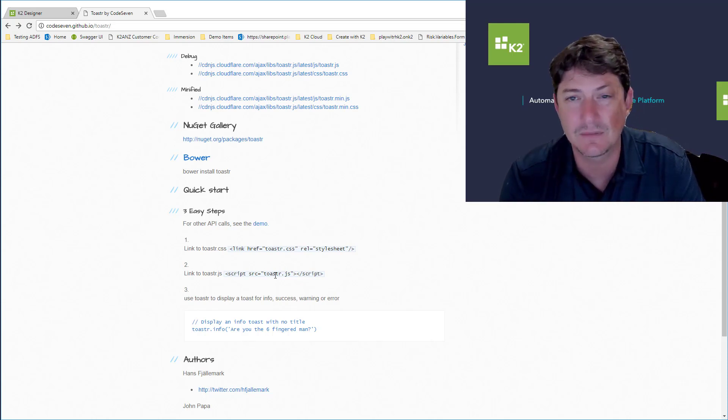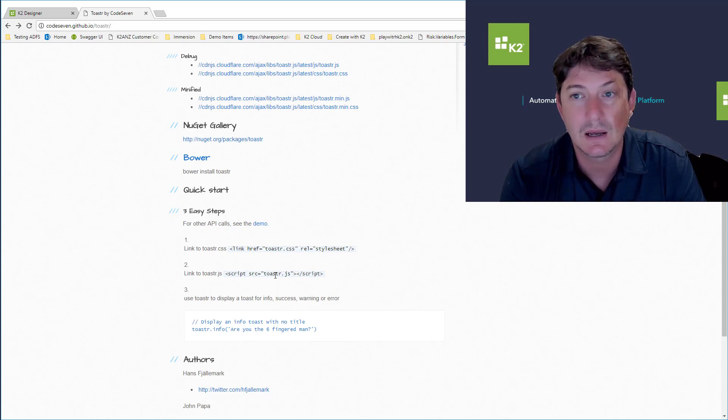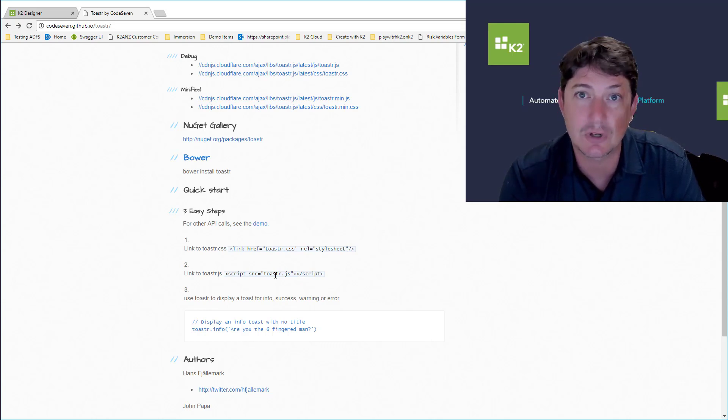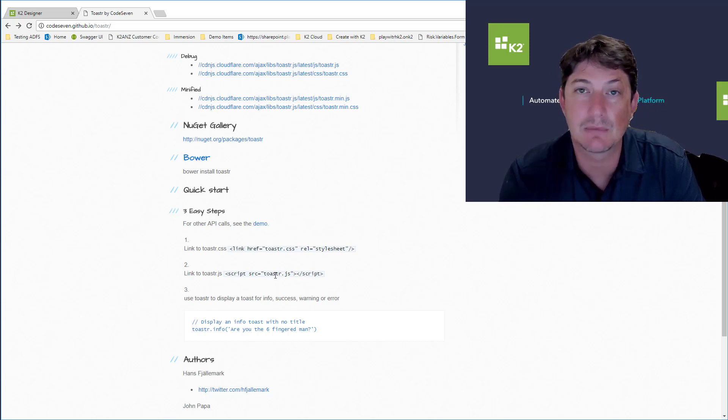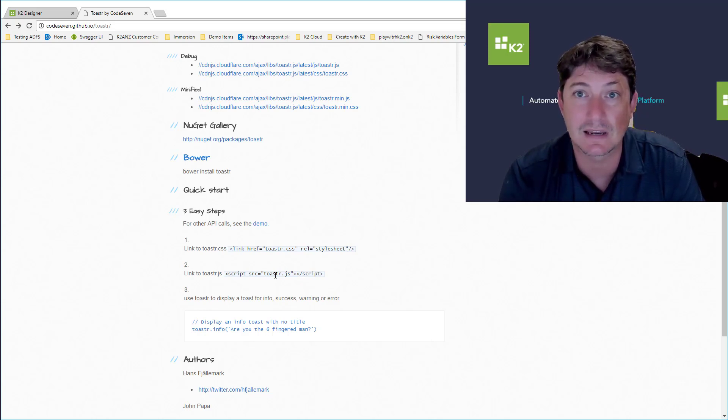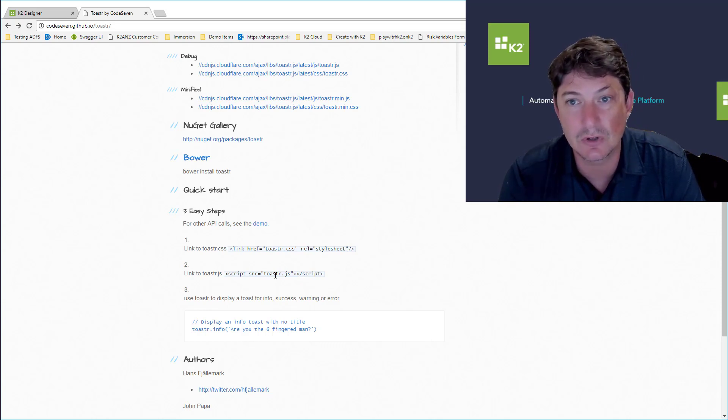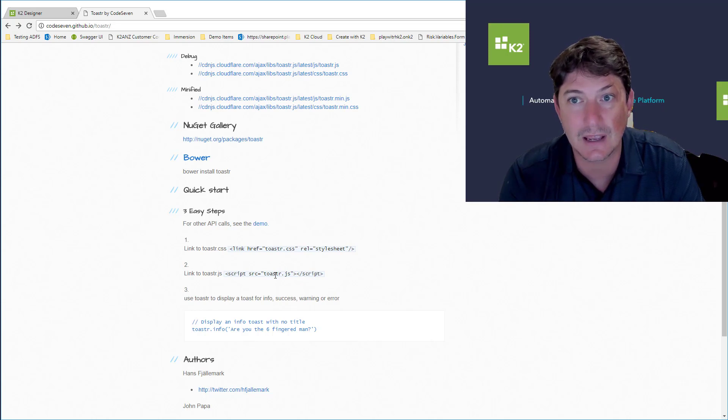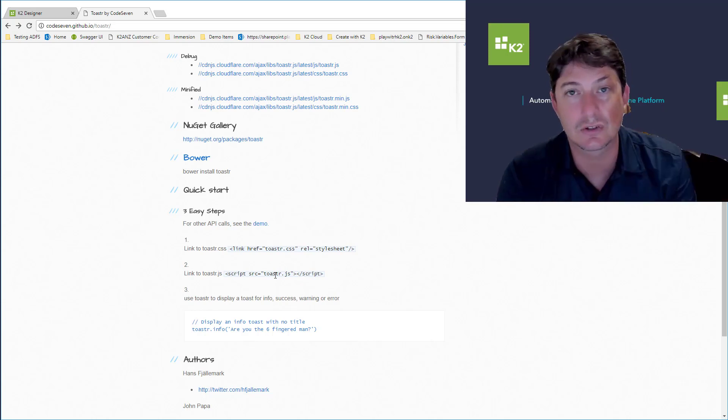So we're going to show you how we can bring those in, in a very rudimentary way, into this K2 SmartForm. There are other ways to do it, the way I'm showing you is just the fastest, quickest way of being able to bring some of this in and take advantage of that library inside your SmartForm.